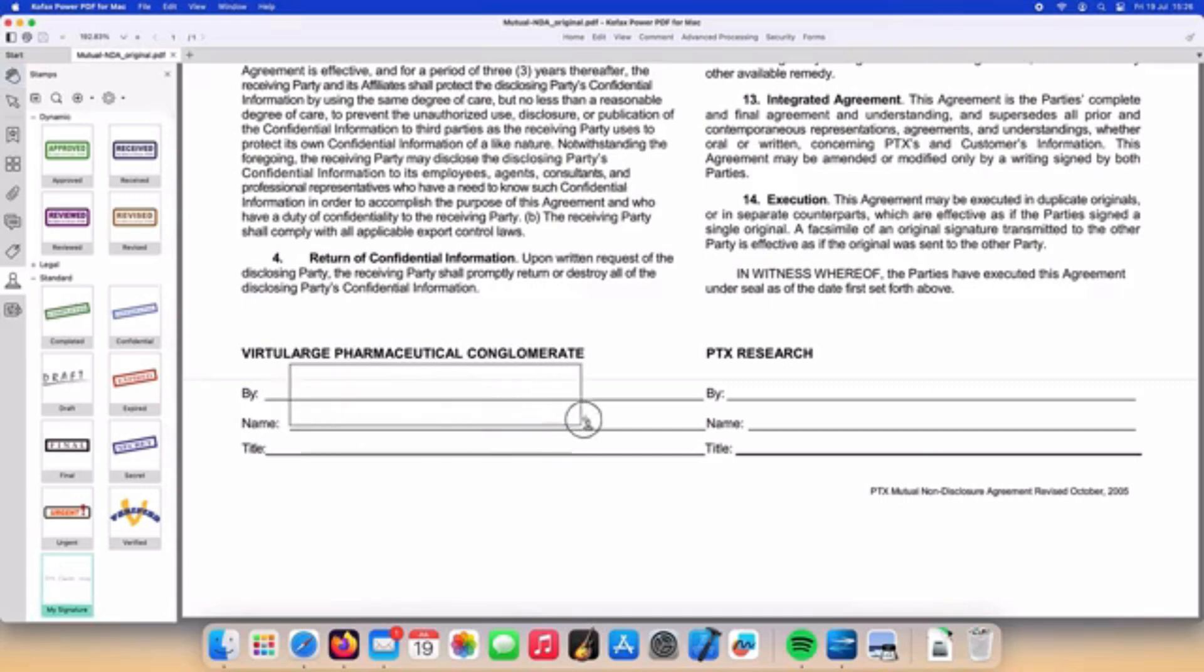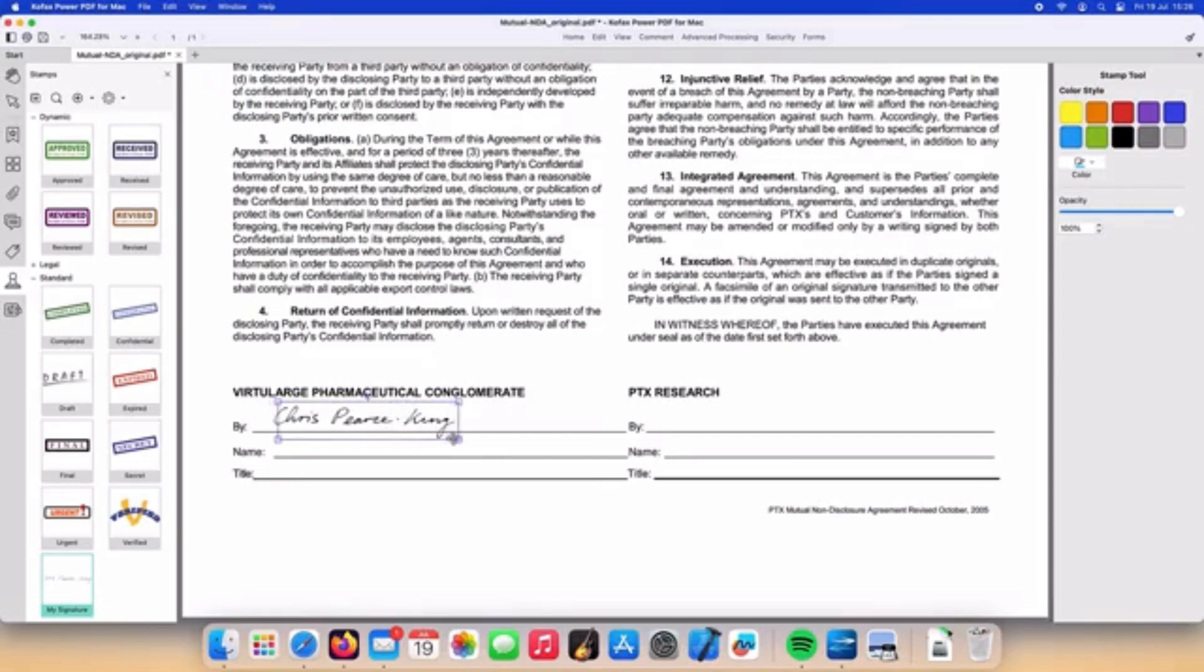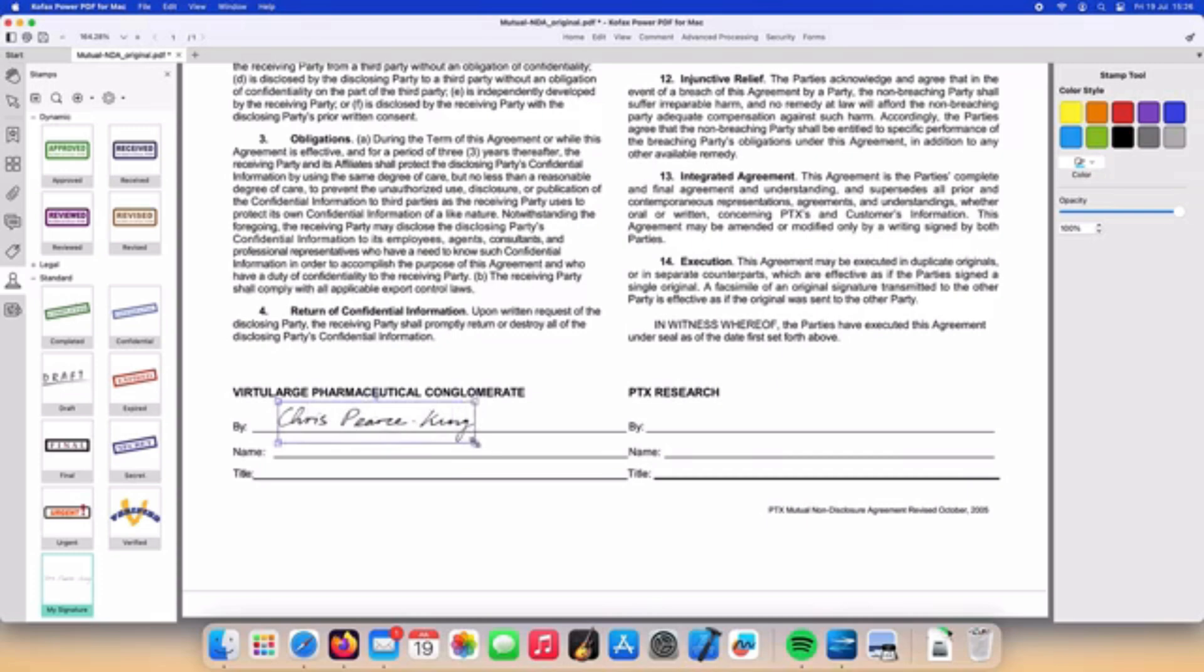We can then select the stamp and use the mouse to draw the location of where we'd like our signature to appear. You can resize and move the stamp using the controls provided.